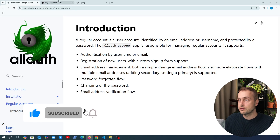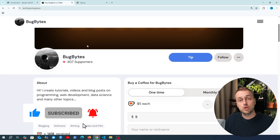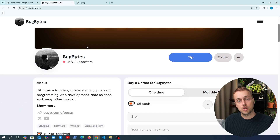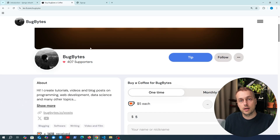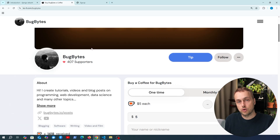Before we get started, if you want to support the channel check out our Ko-fi page — there's a link just below the video — and you can become a member too; we have opened memberships on the channel. Thank you to everyone who has joined. Let's get started.